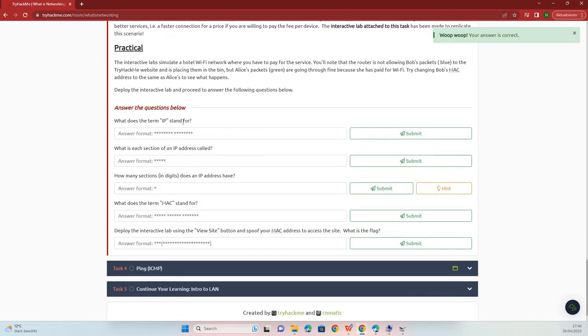What does the term IP stand for? Internet protocol.